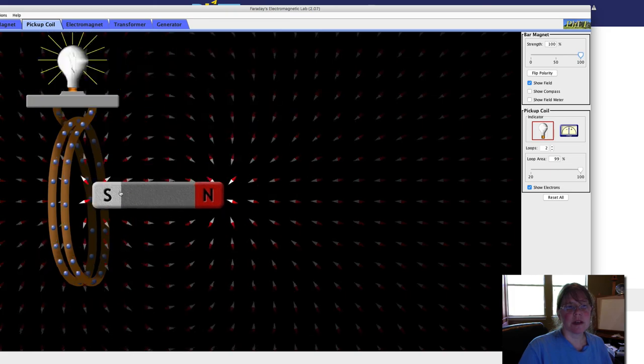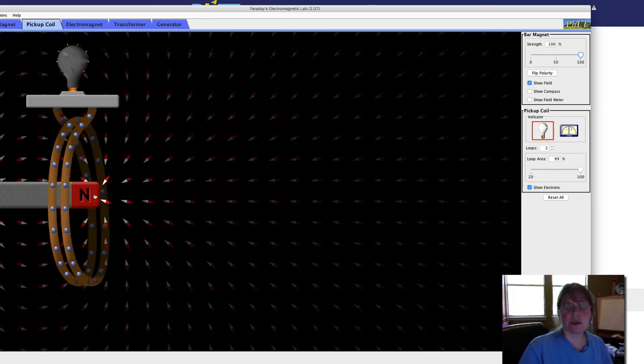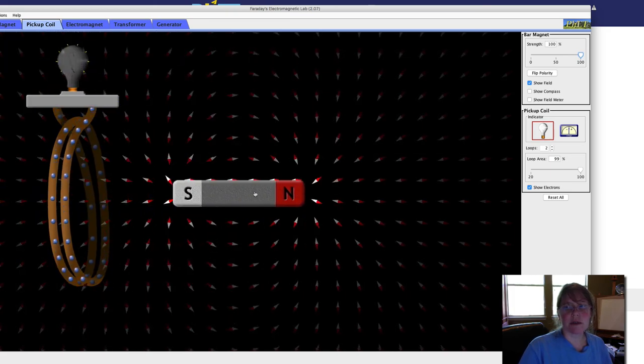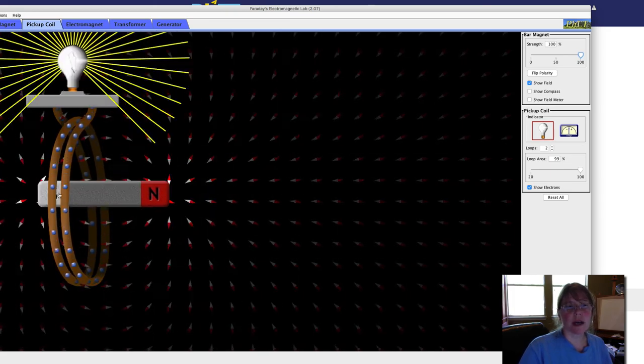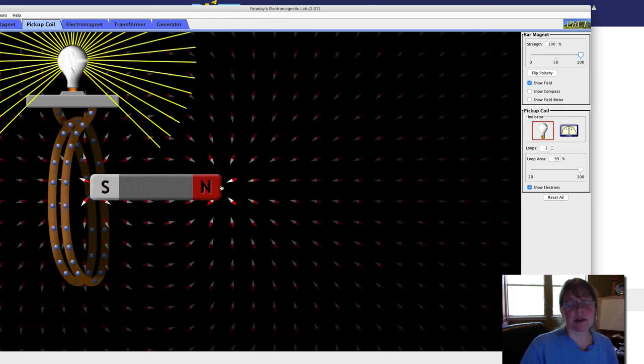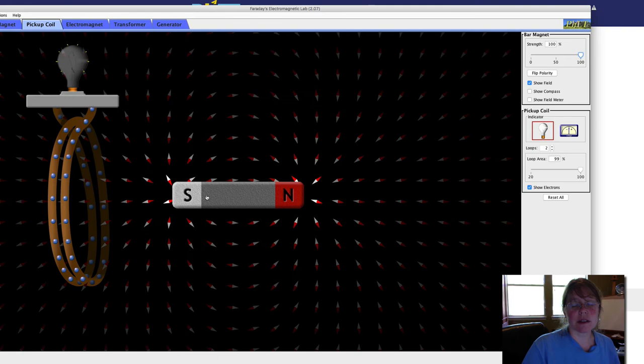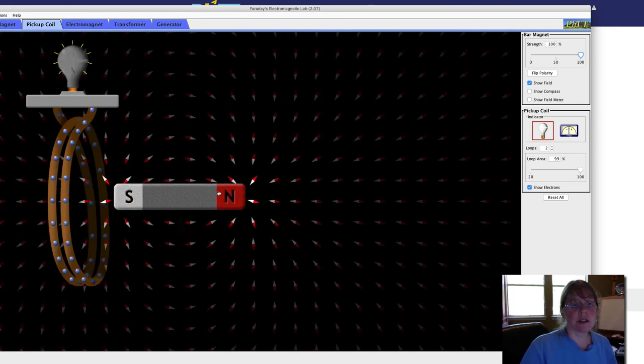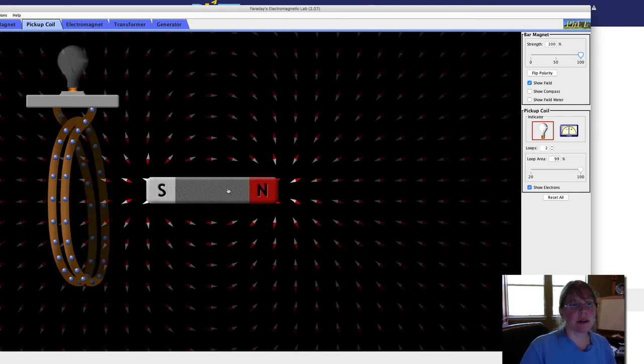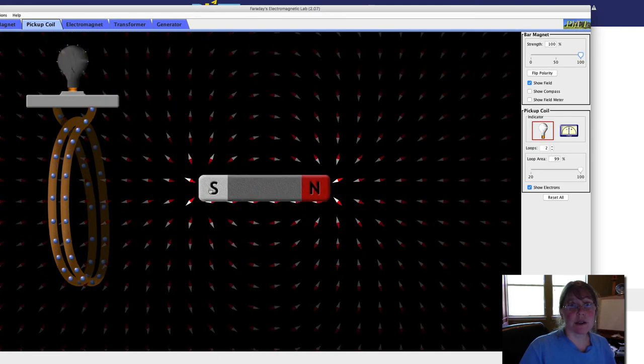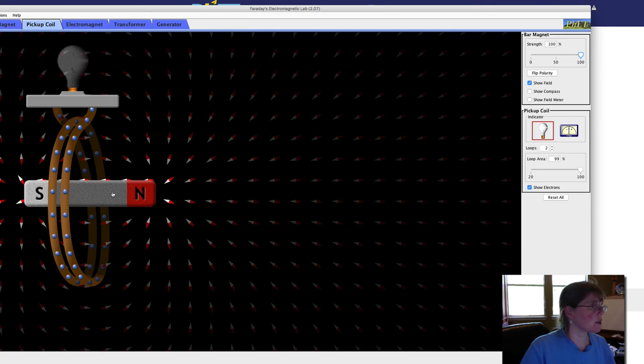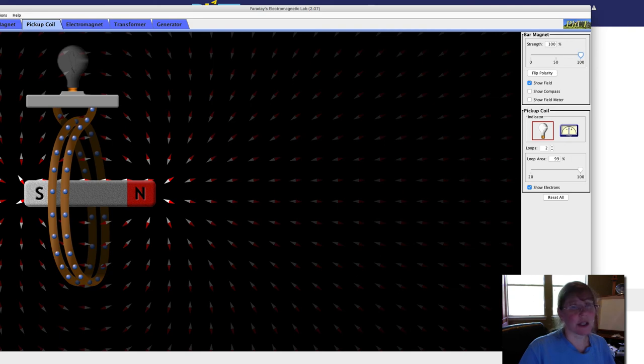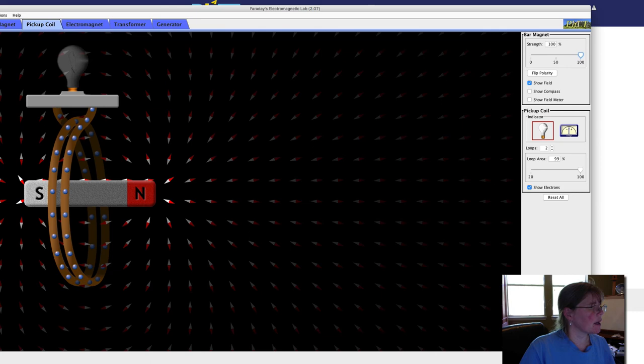So choose one of these variables and describe, instead of really creating an experiment, describe how that variable impacts the induced electrical current. And then you can write a short procedure on how you could test this.